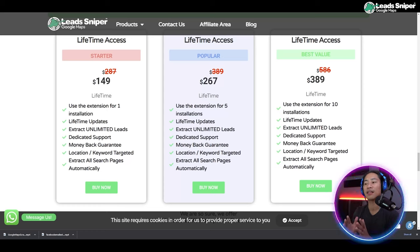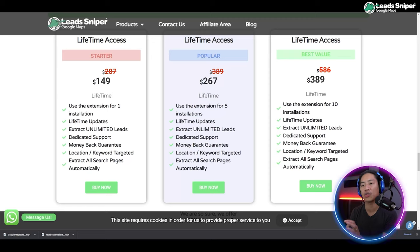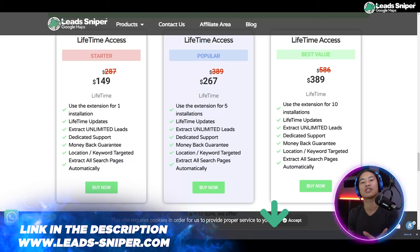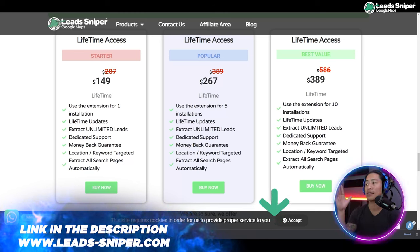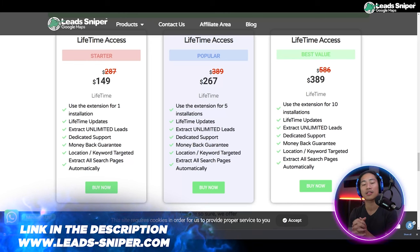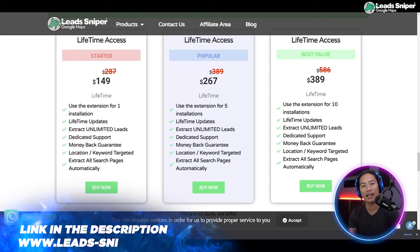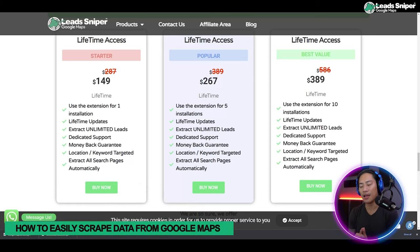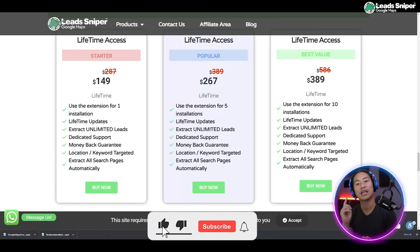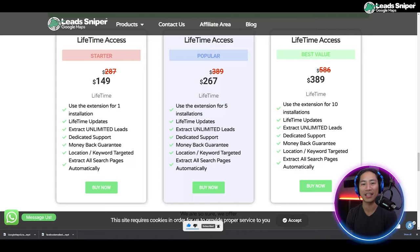The Popular package is $267 one-time payment and you can validate the license key five times, plus all the features from the Starter pack. My favorite package is $389 one-time payment — great if you have staff members doing lead generation. You can validate the license key five times and use it across multiple browsers or computers. Check them out at www.leads-sniper.com — link is also in the description.